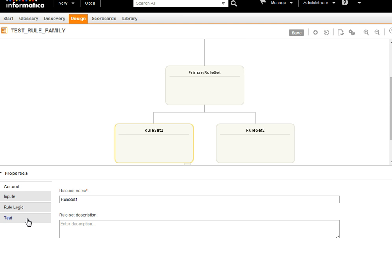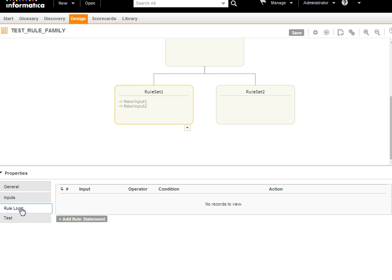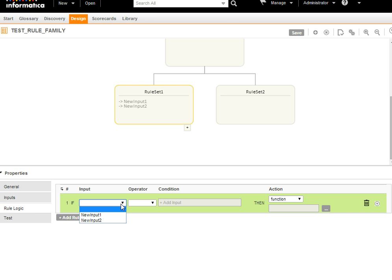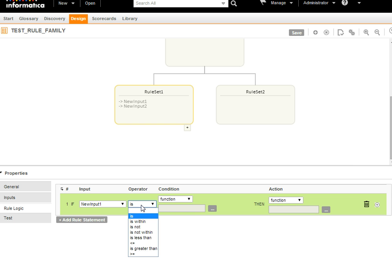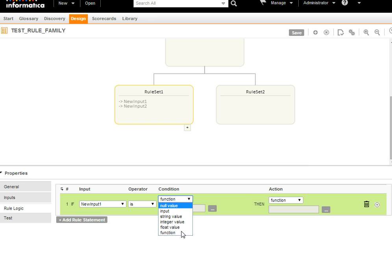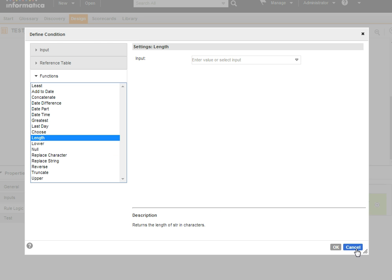To add input to a rule set, select the rule set and go to the input tab. You can configure logic here. You select the input, and different operators are provided from which you can select according to your business logic. If you select 'is', there are a number of conditional functions available. If you select 'function', you can select any of the available functions to design your business logic.